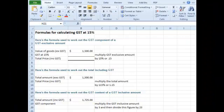Hi everyone, this is Sharon. Welcome to this Pain in the Tech tutorial on calculating GST using Excel formulas.